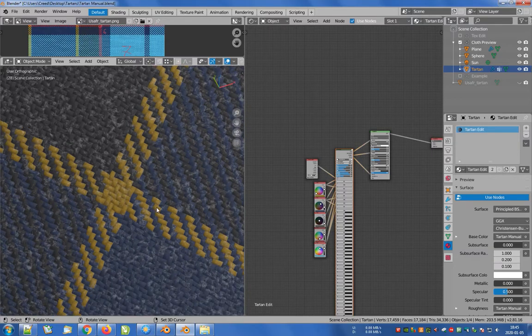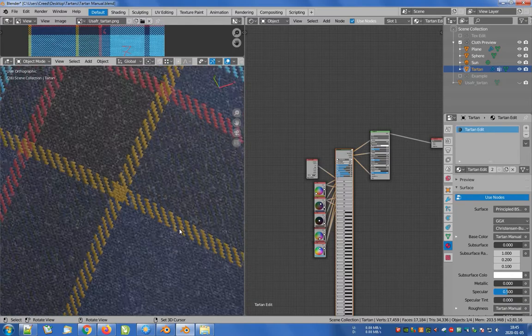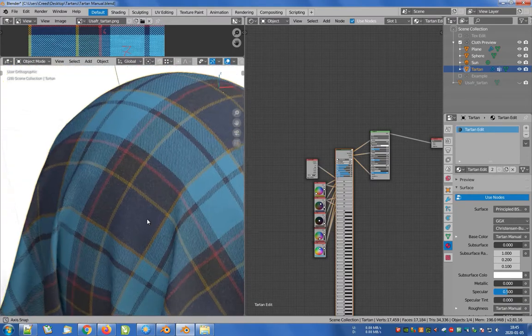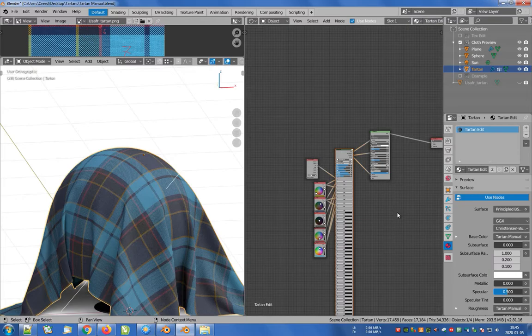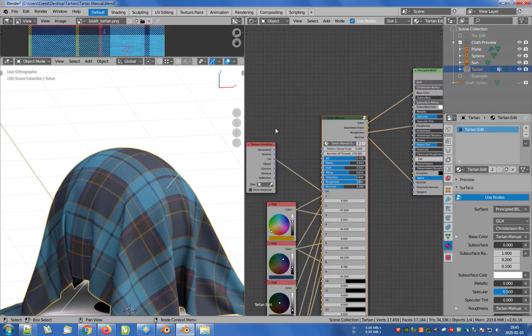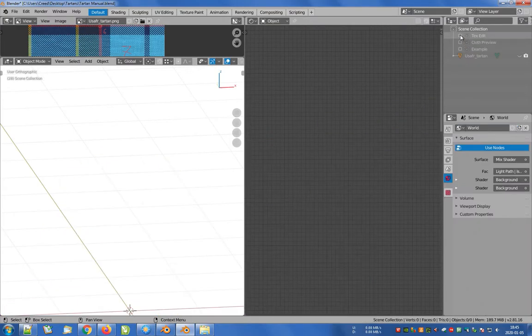It looks like our texture is finished and ready to use in any project. But what if we want to use it in another program? No problem — we just need to render it as a seamless texture. To do this, let's go back to the previous collection, which is TextEdit.